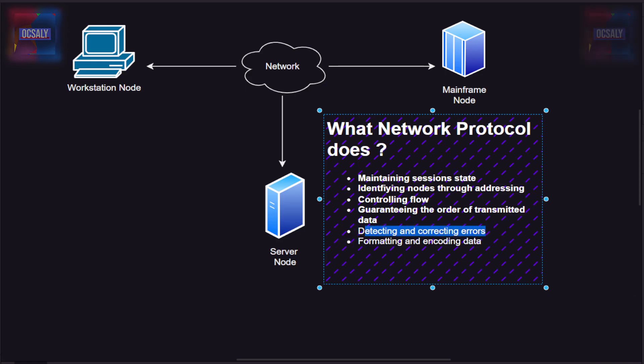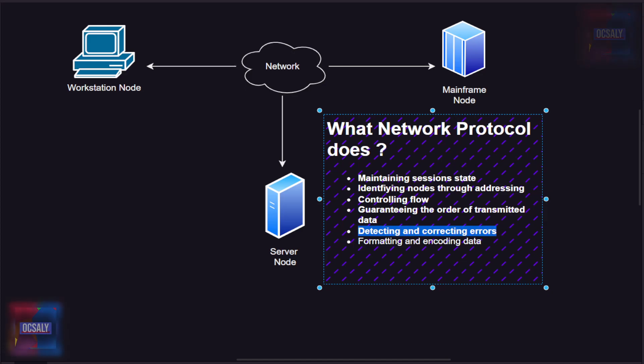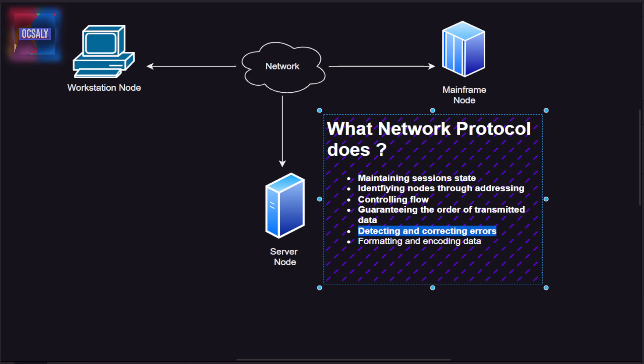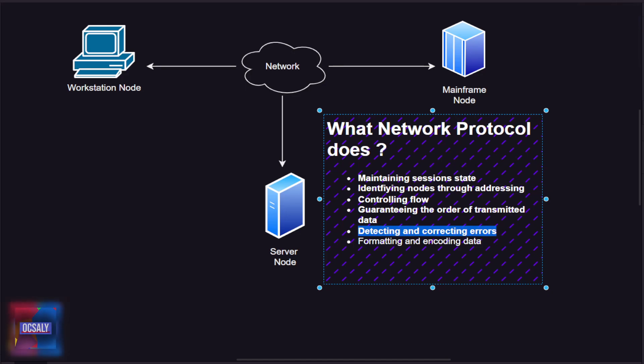Detecting and correcting errors is also crucial. Many networks are not 100% reliable - data can become corrupted, so it's important to detect the corruption and ideally correct it.